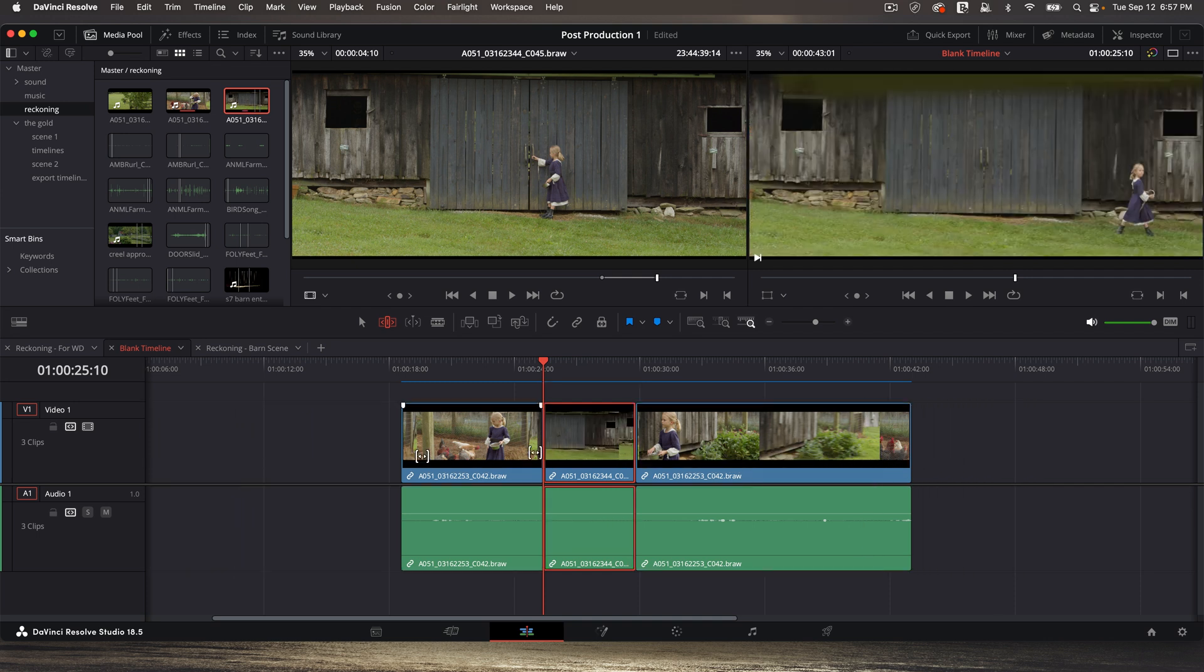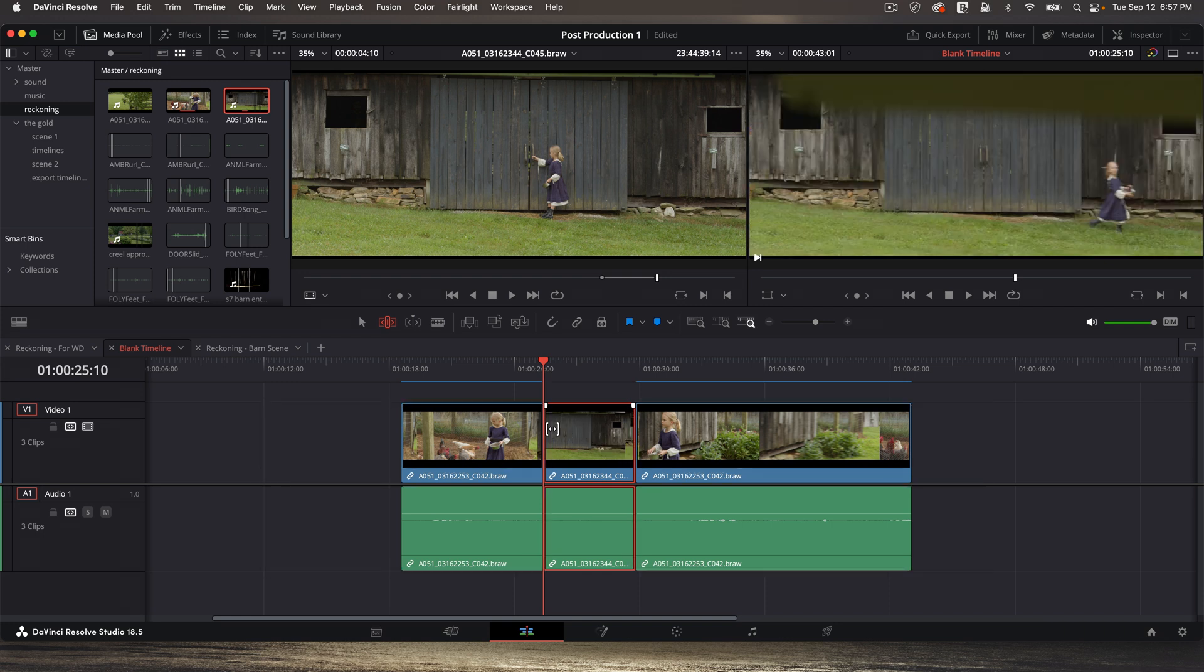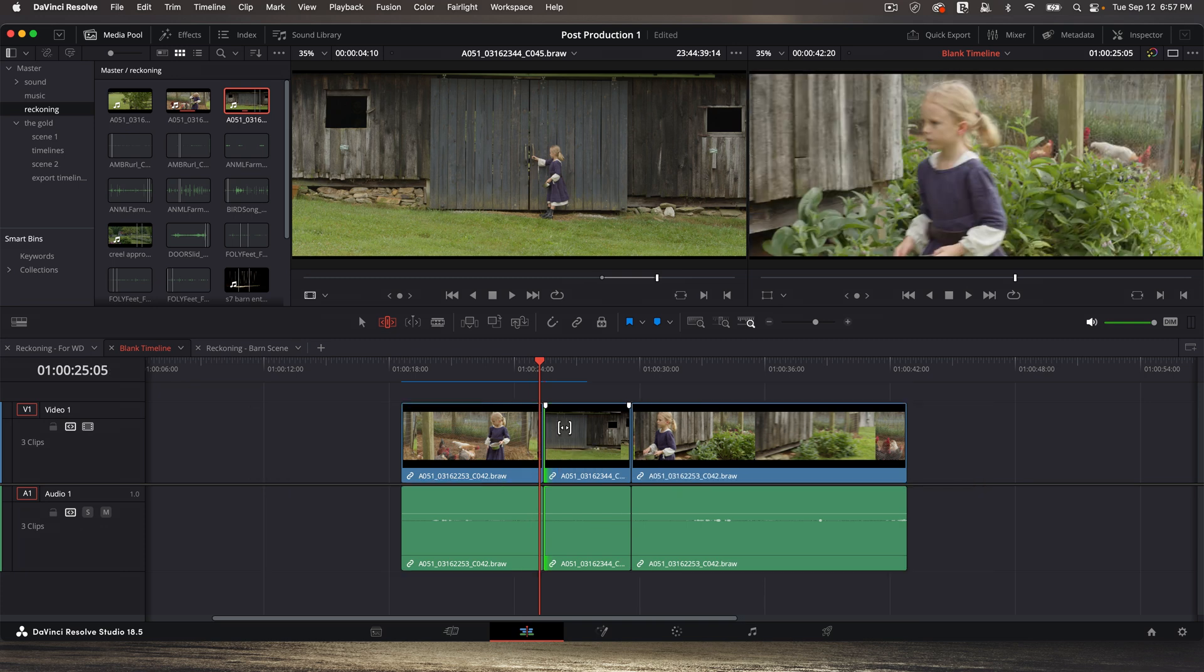Get used to the trim tool. You're going to use it a lot. It's super handy, especially slide mode and then ripple edit. Those are the two that I use the most. So as you can see, the trim tool is amazing.